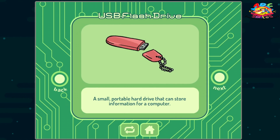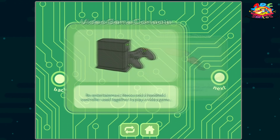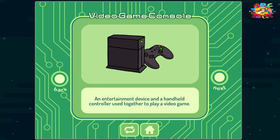USB flash drive: a small portable hard drive that can store information for a computer. Video game console: an entertainment device and a handheld controller used together to play a video game.